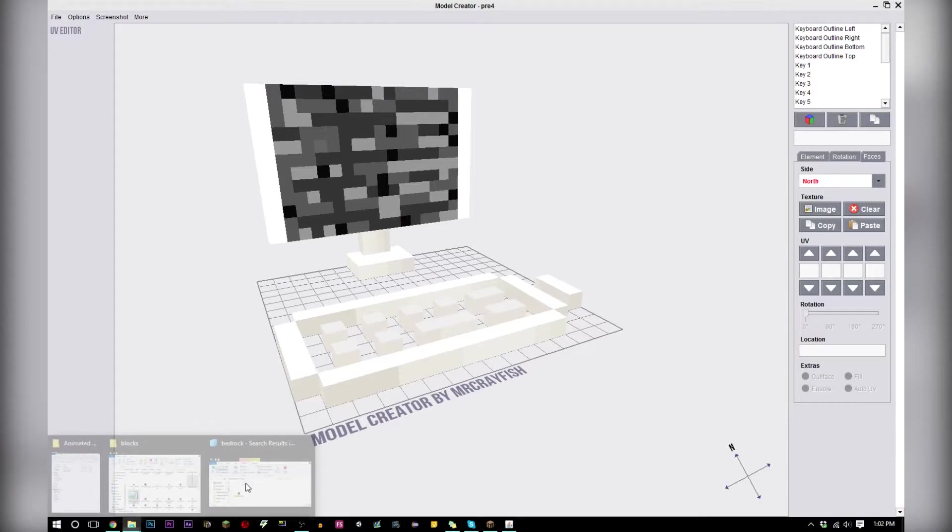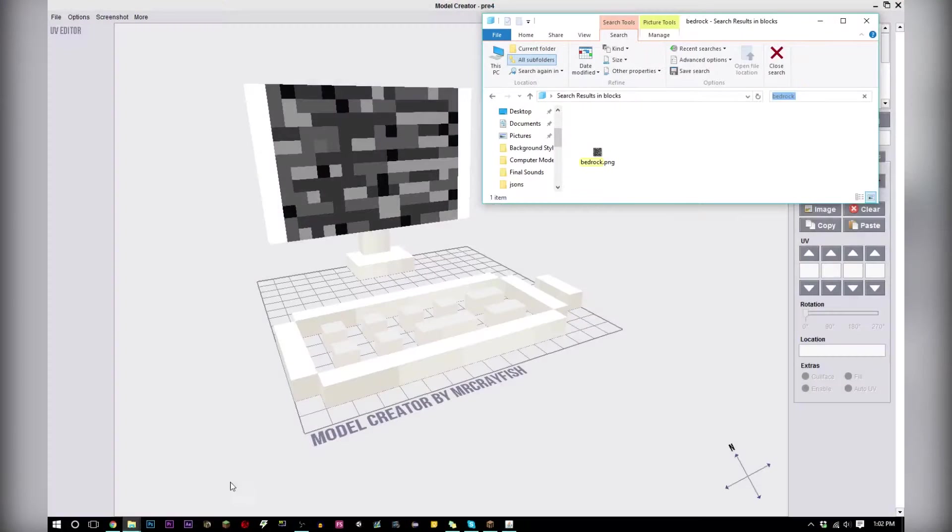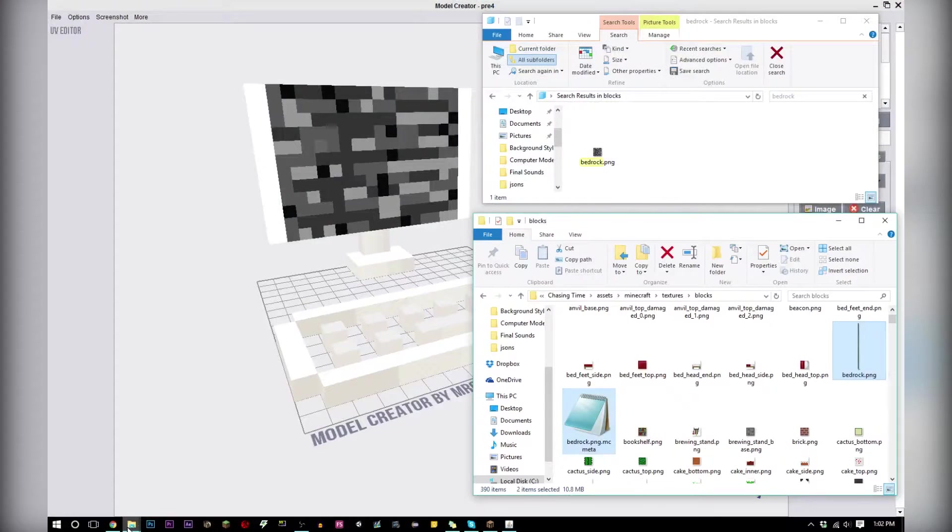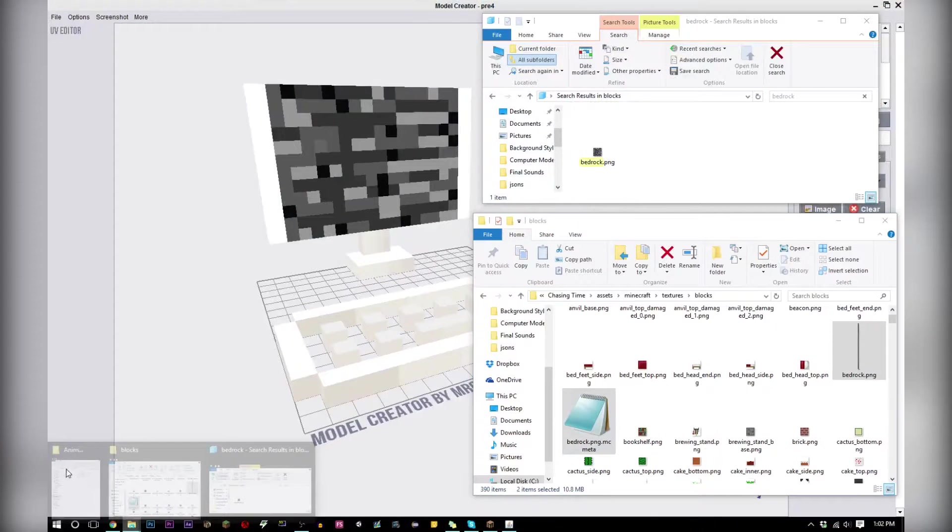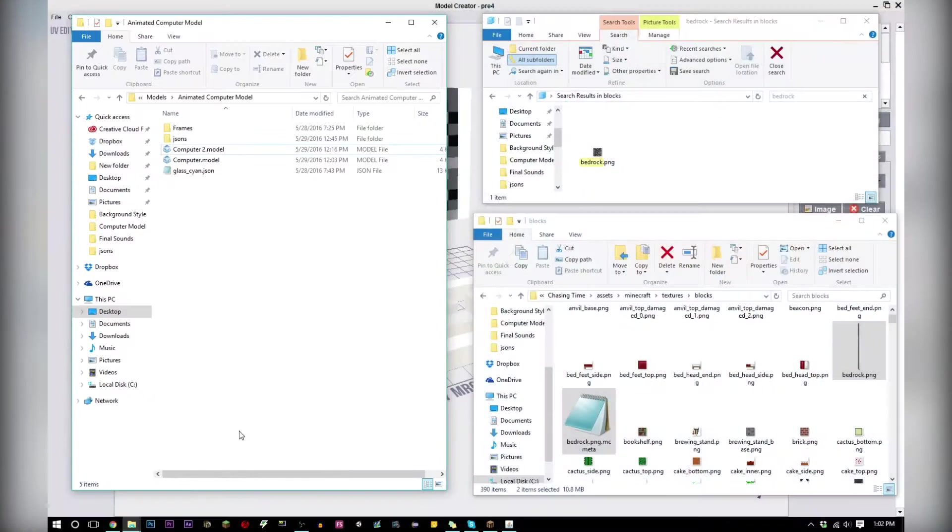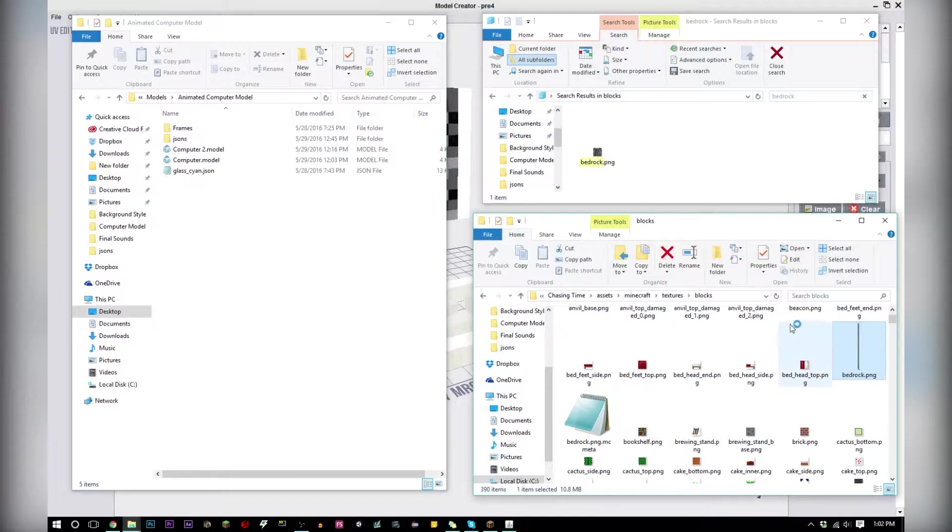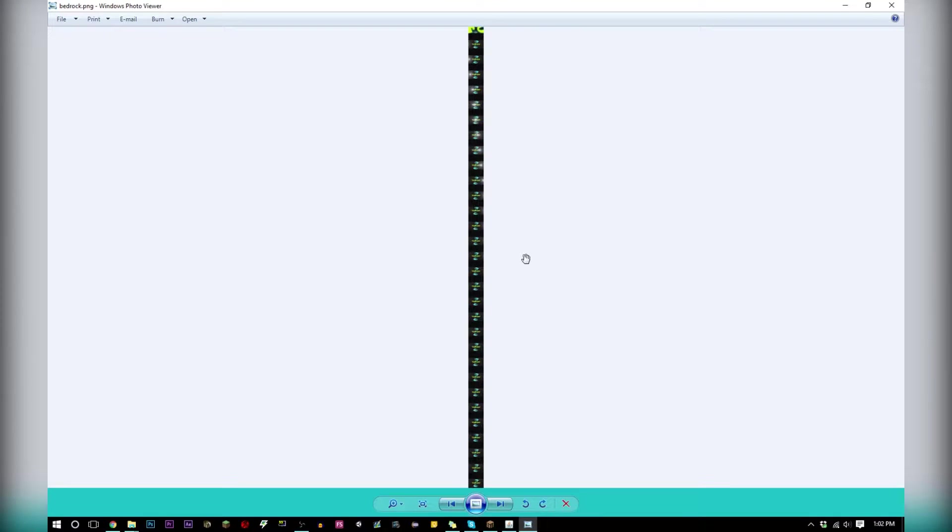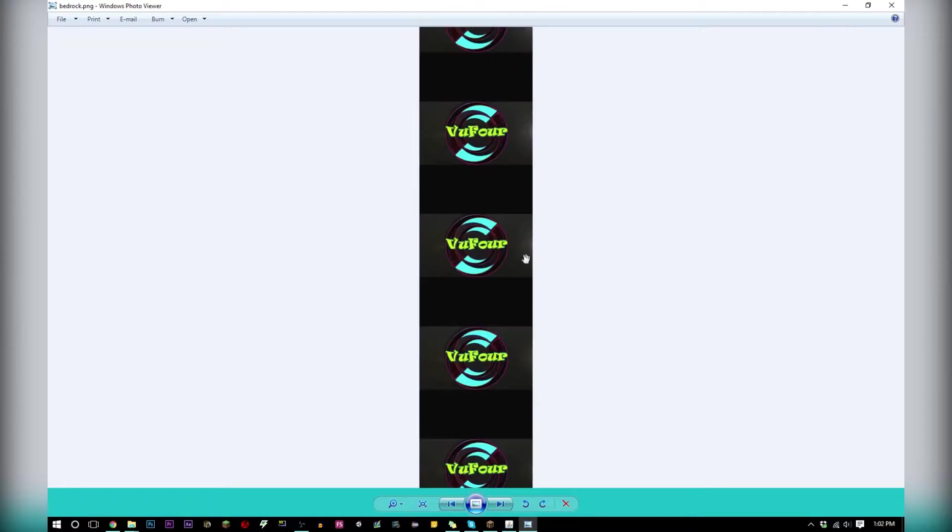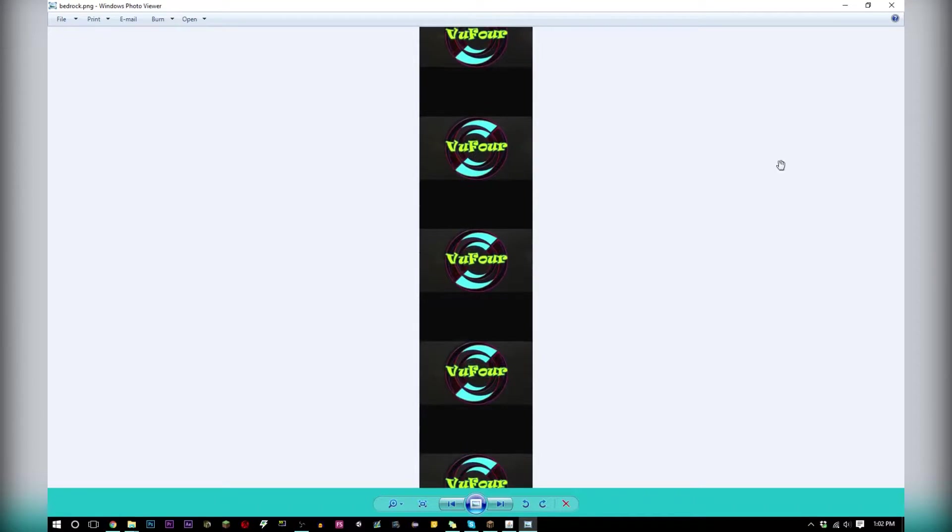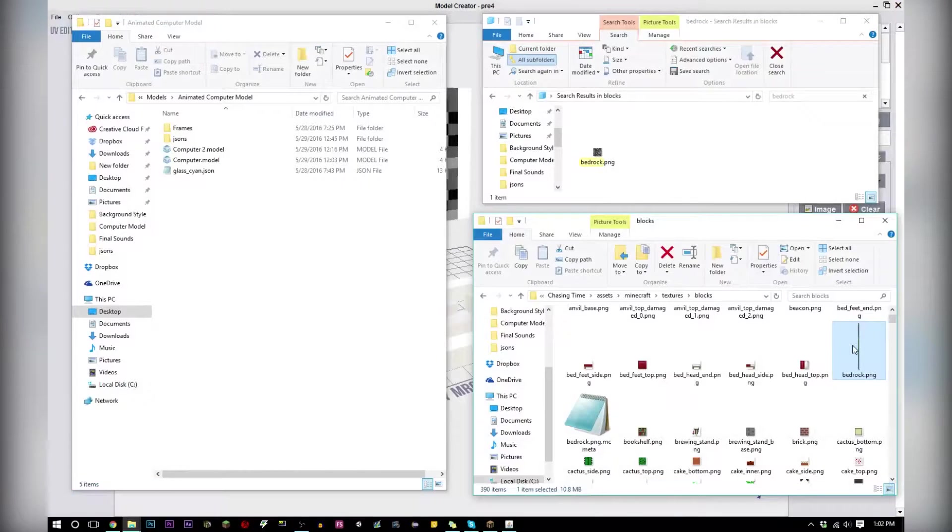Let me just pull up my windows here. Right here you can see the bedrock PNG and that's all of my frames for the animation.